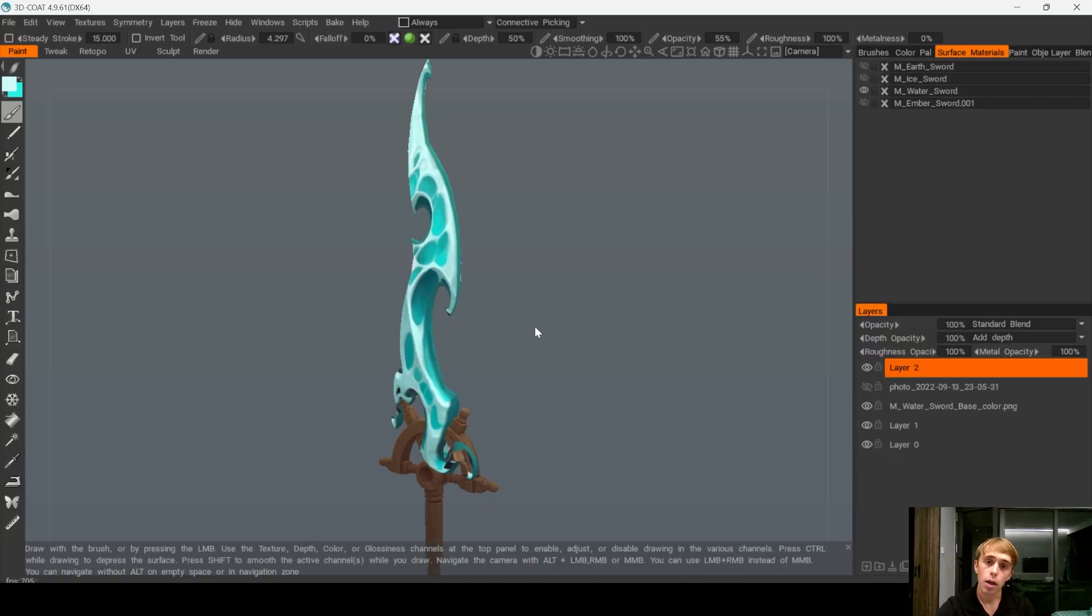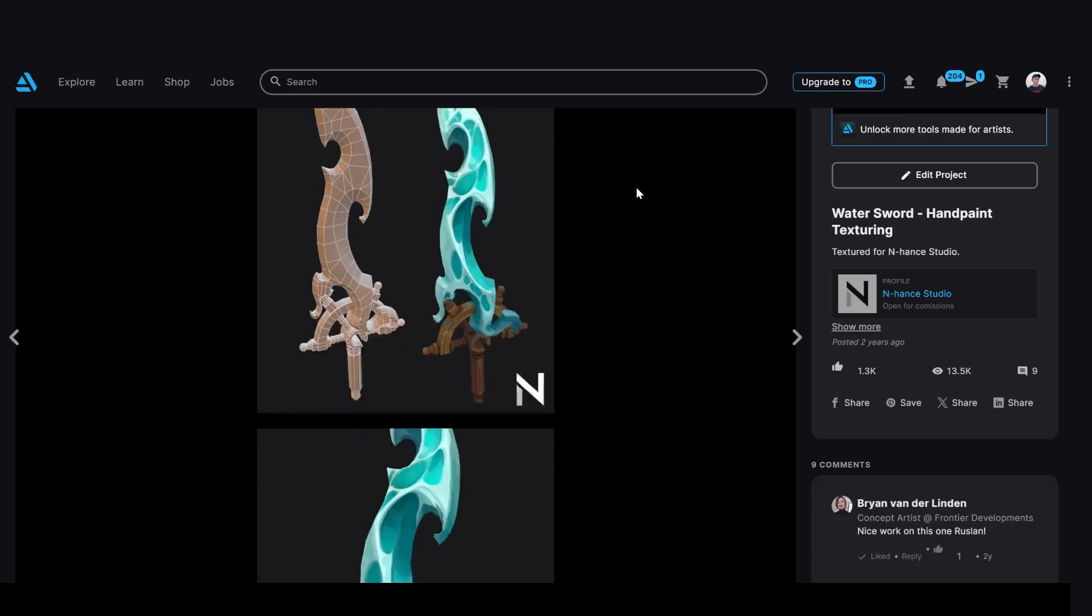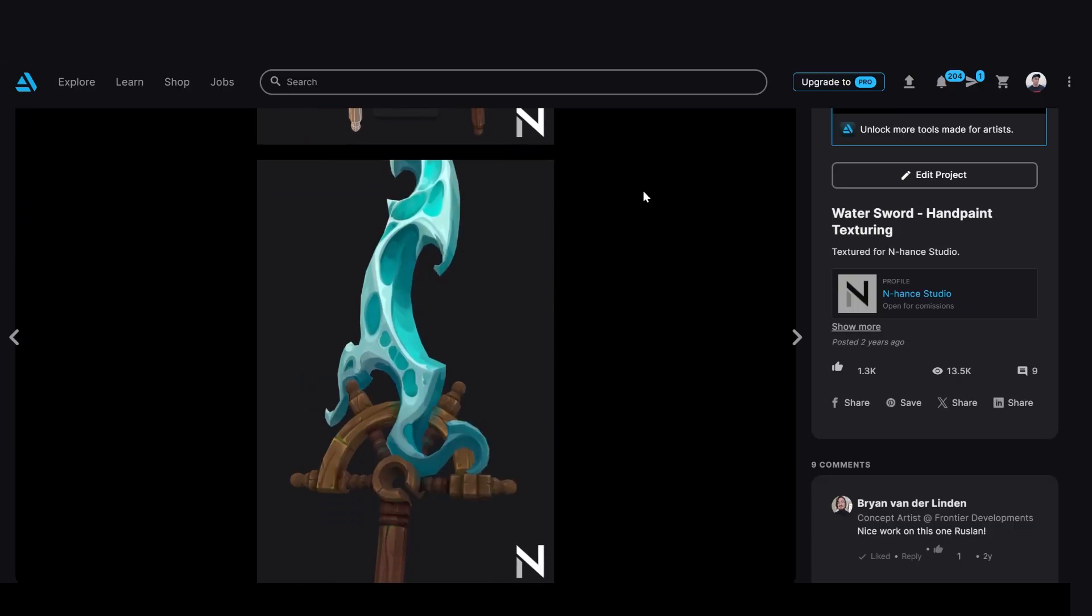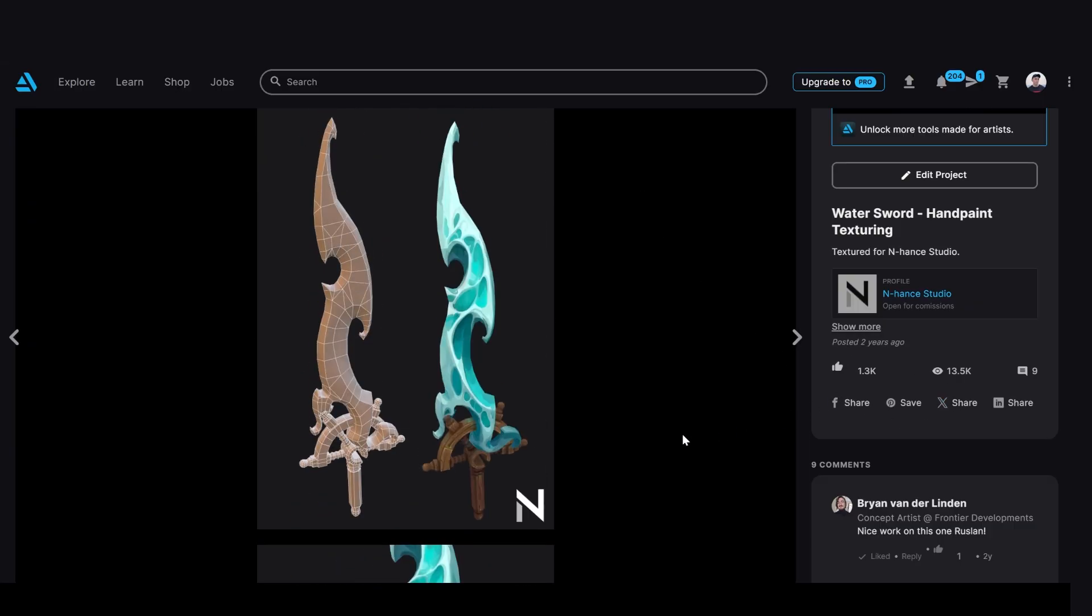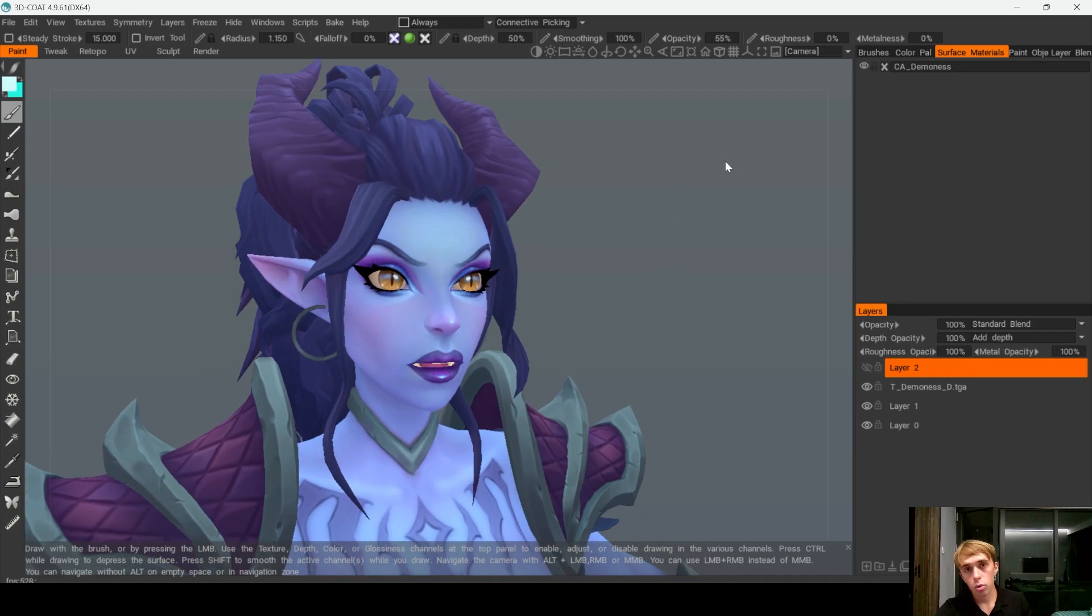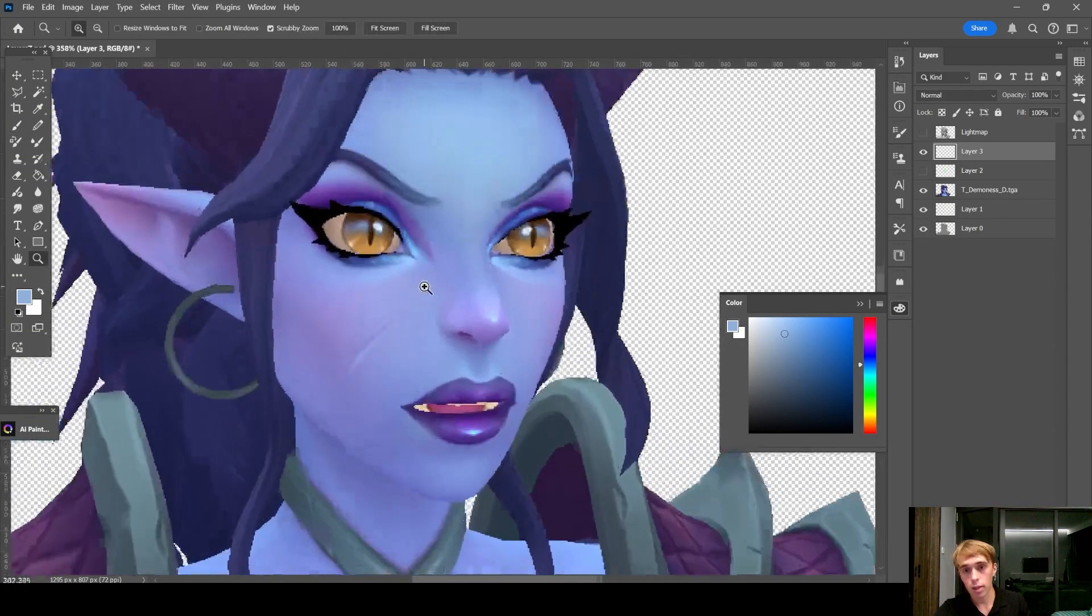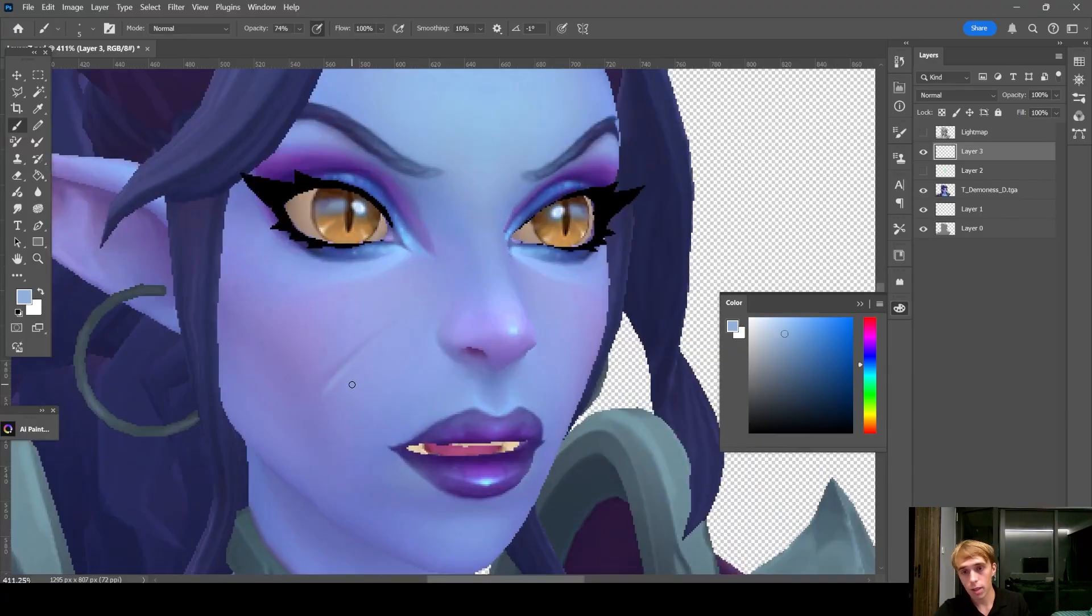This way I actually made one of my most popular works, and it got me so many clients right from ArtStation. It will work especially good if you have experience in painting, because you can literally paint any information right on this texture and then project it.